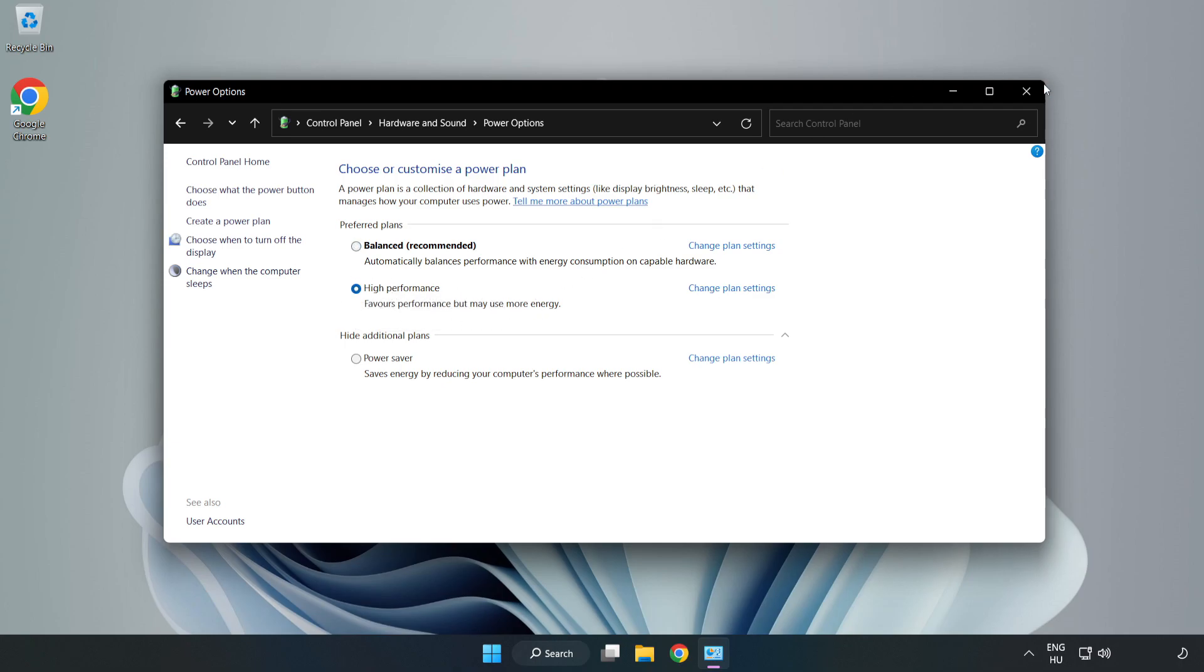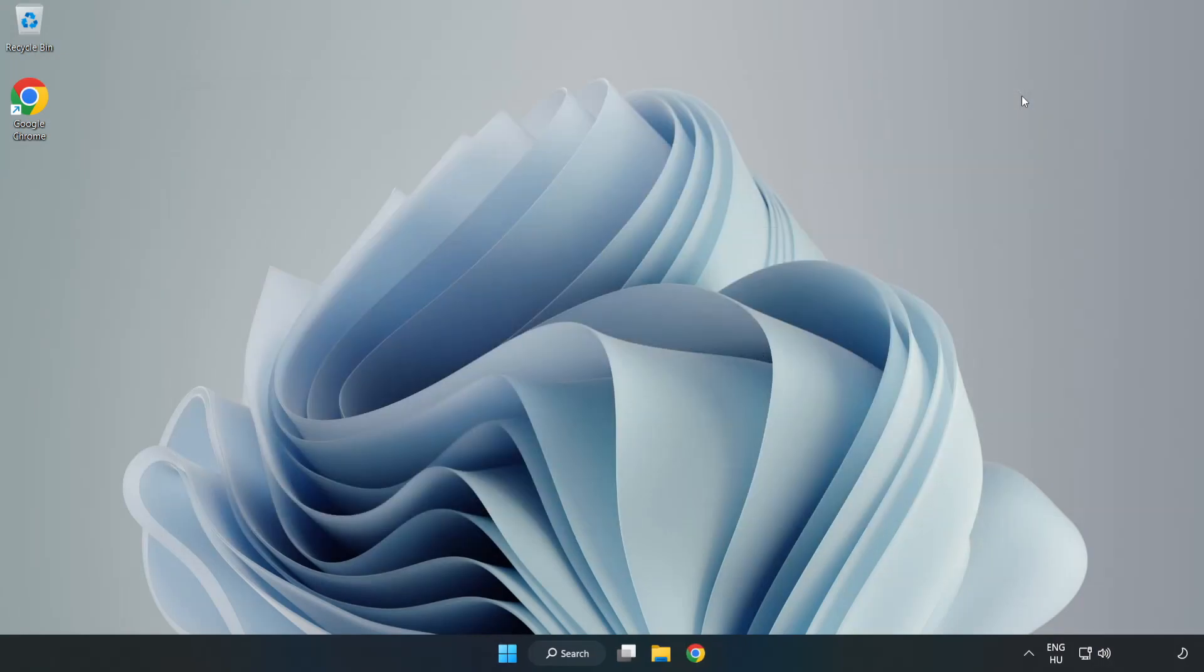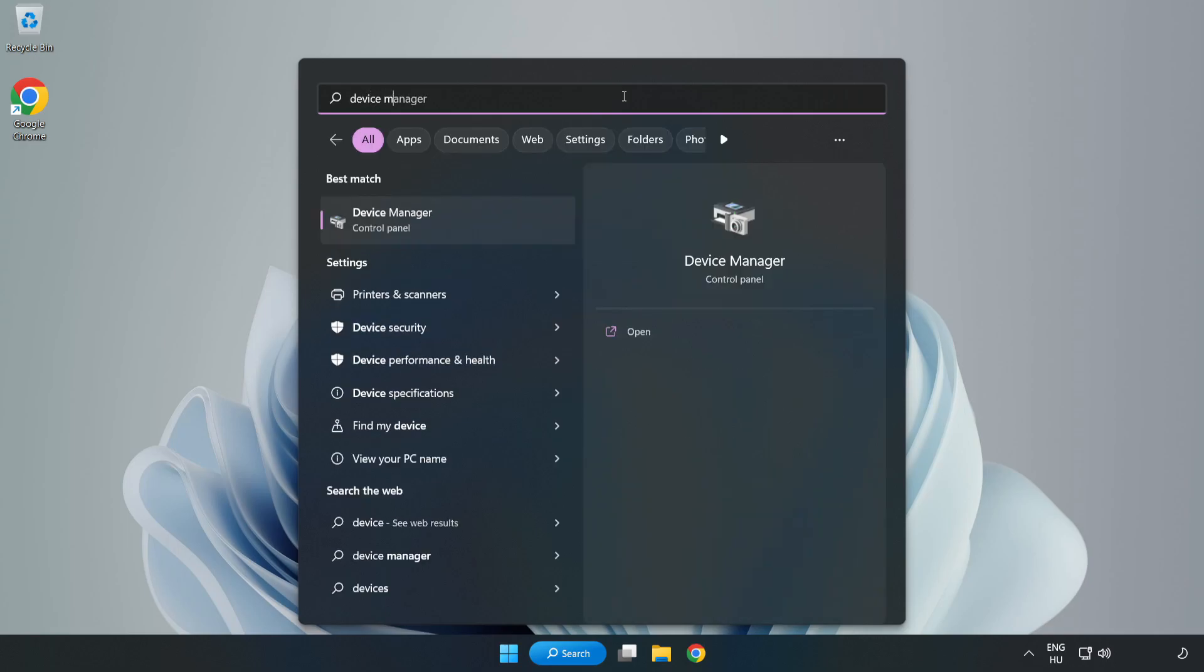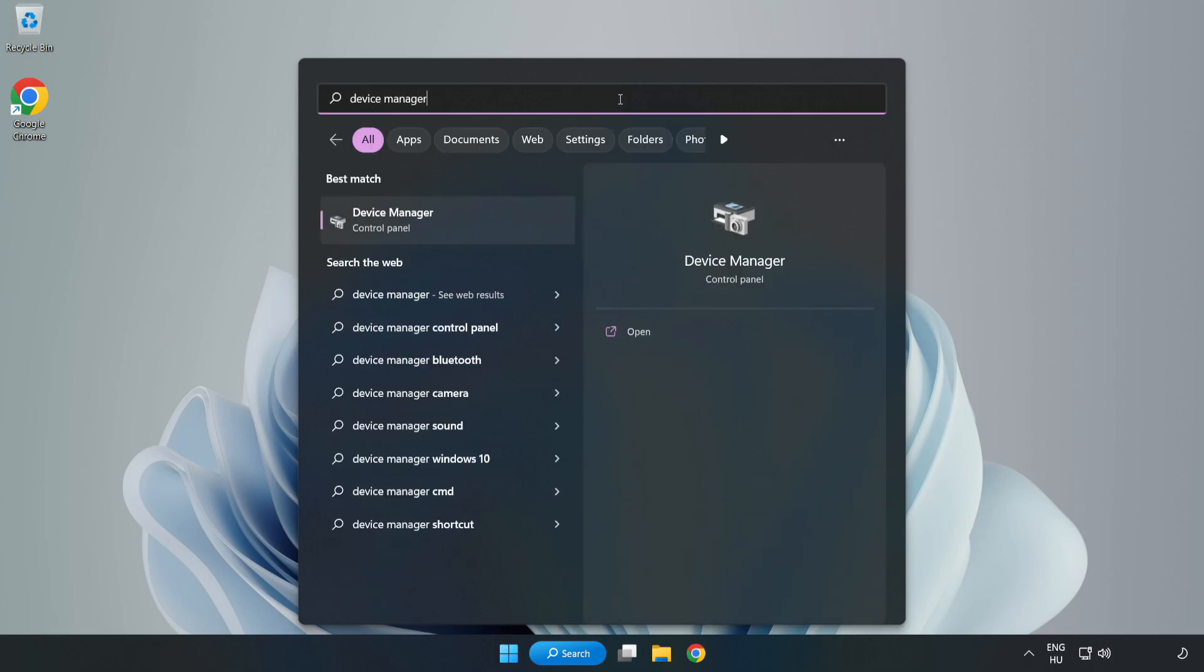Close window, click search bar and type device manager. Click device manager.